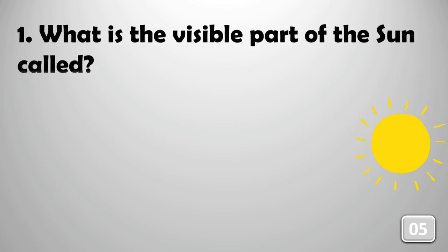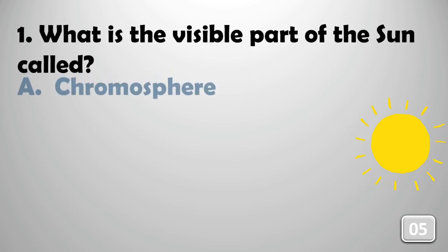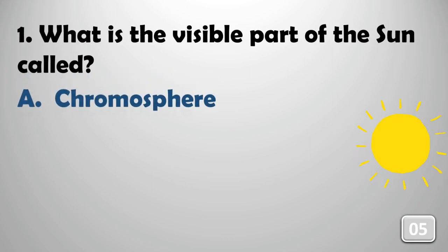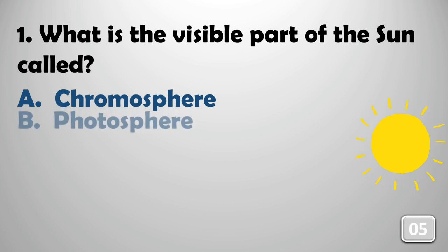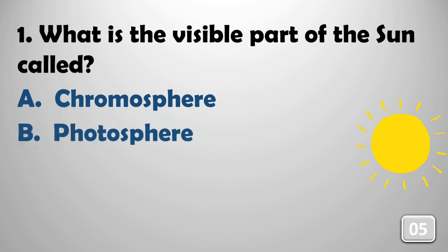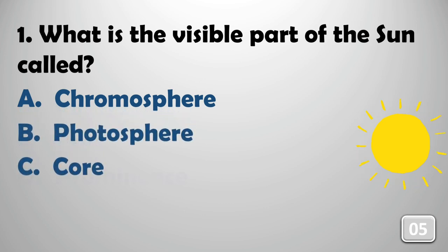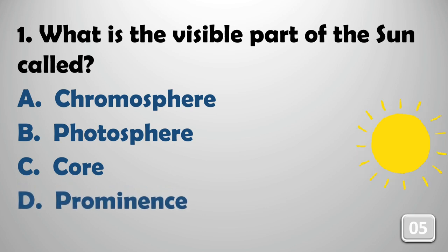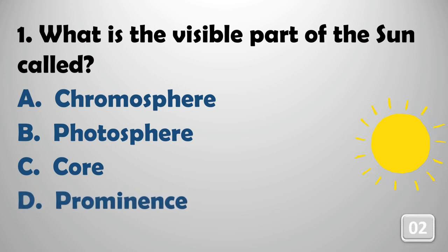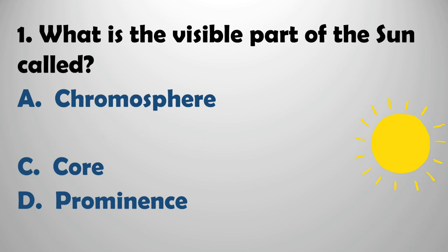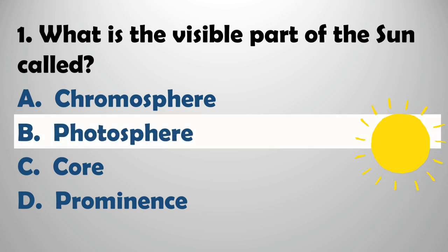What is the visible path of the sun called? Photosphere.